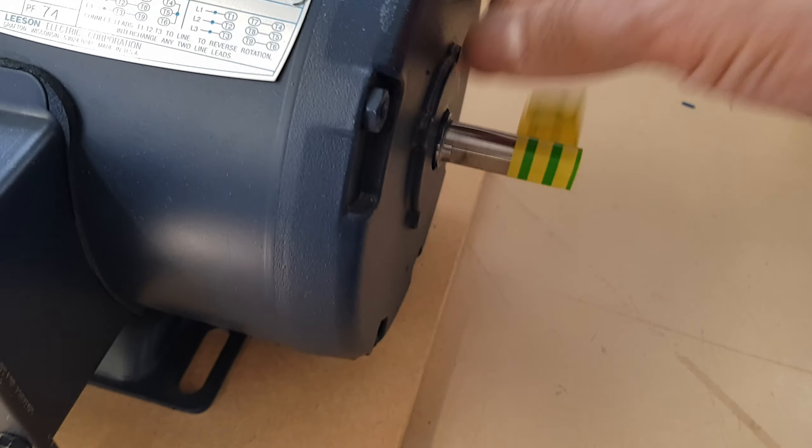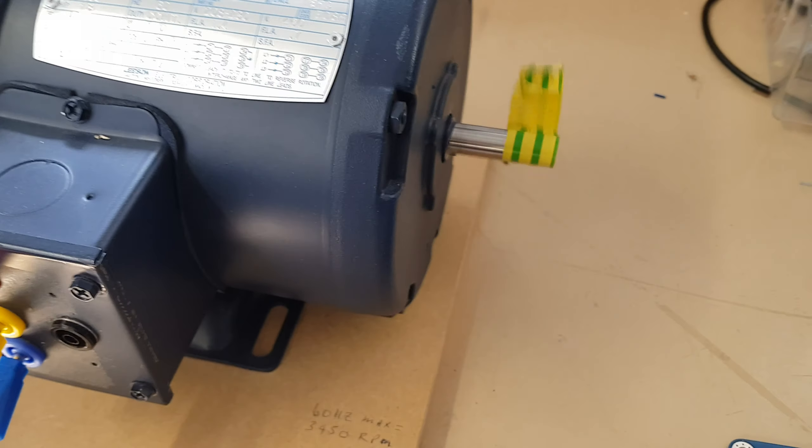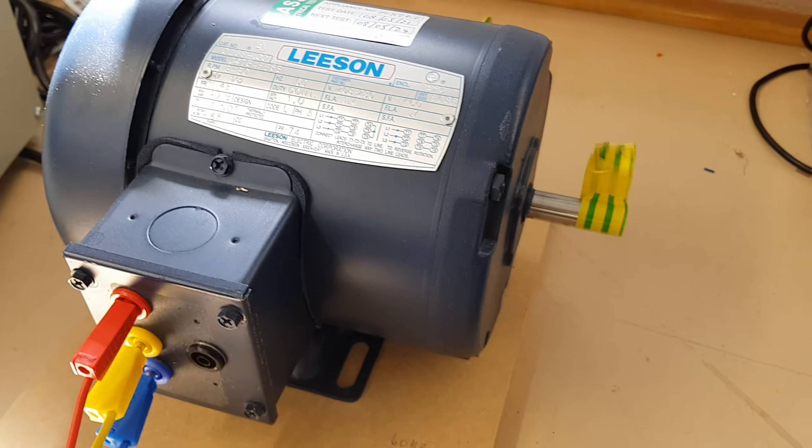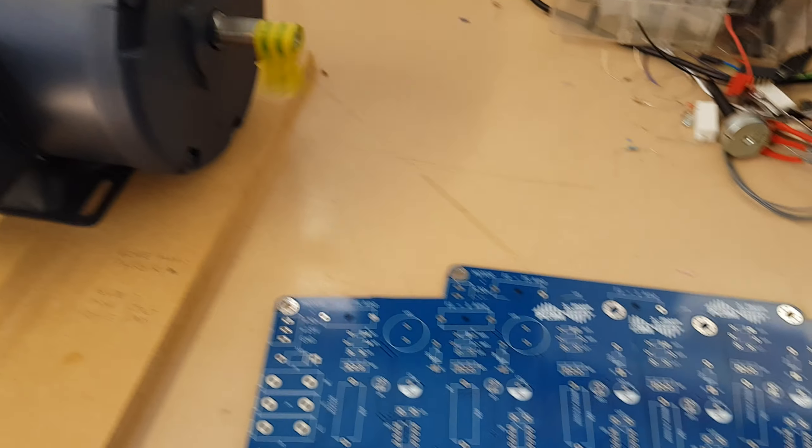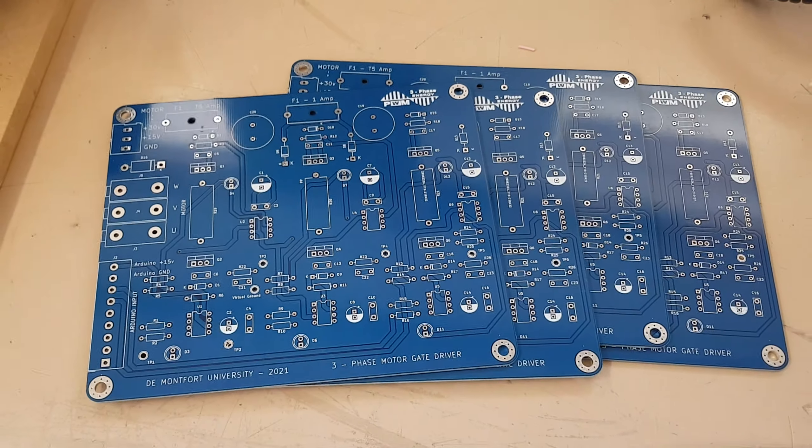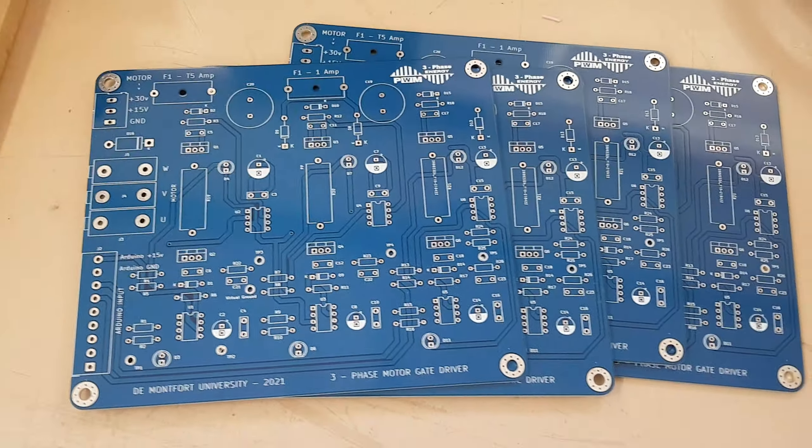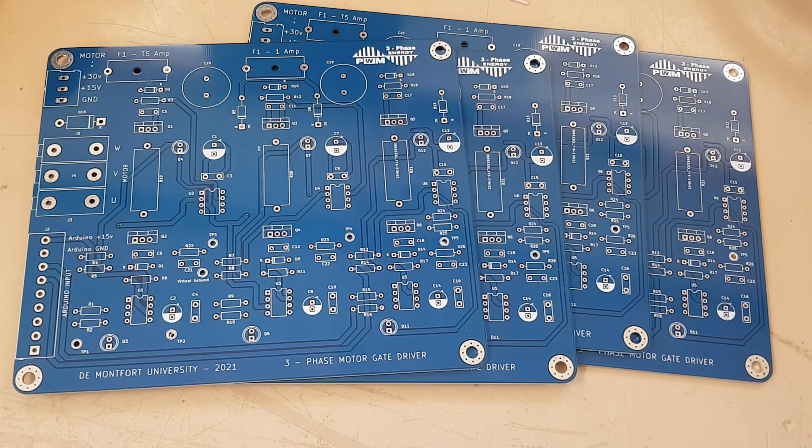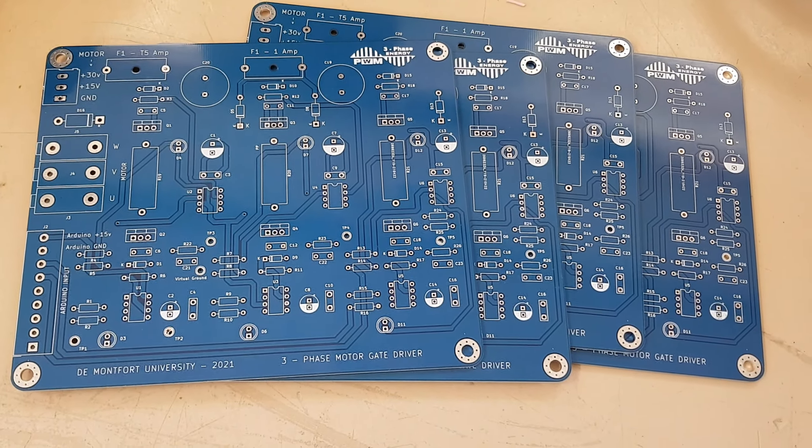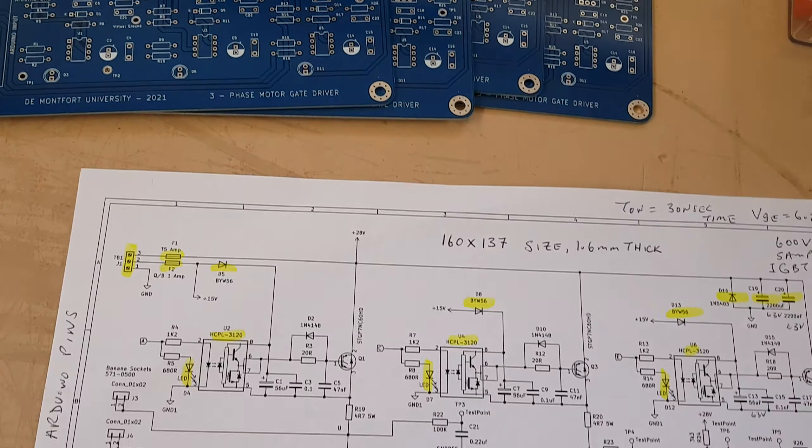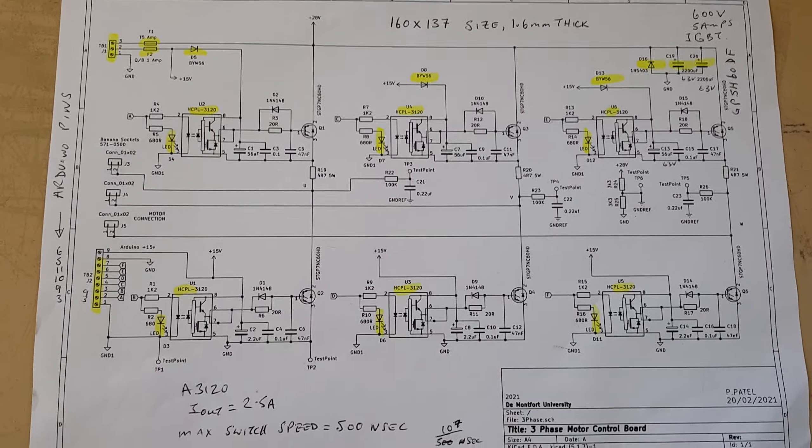This is the motor turning. It's got quite a lot of torque considering it should be running at around 400 volts. These are the boards made from JLC PCB, five boards for 18 pounds.